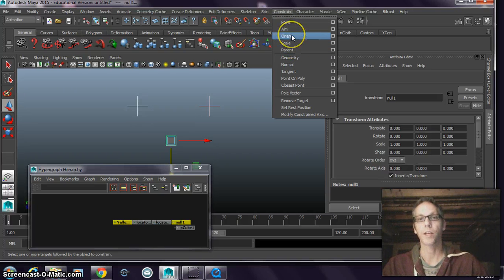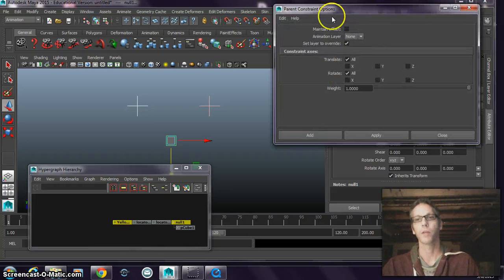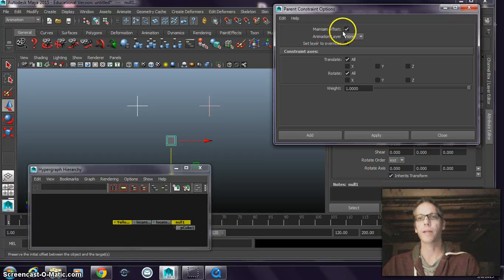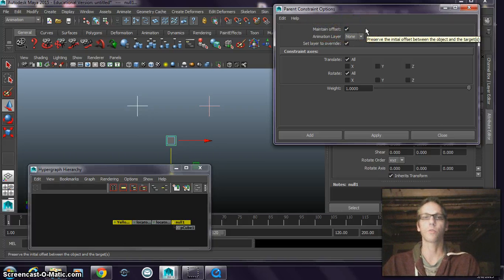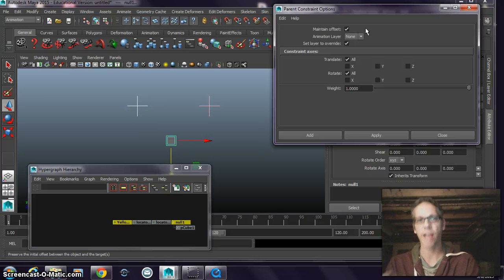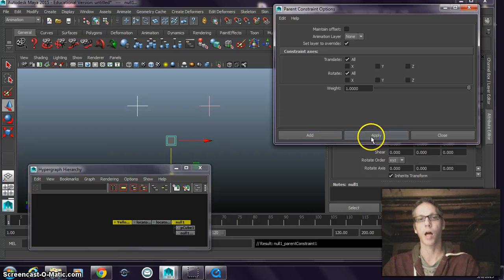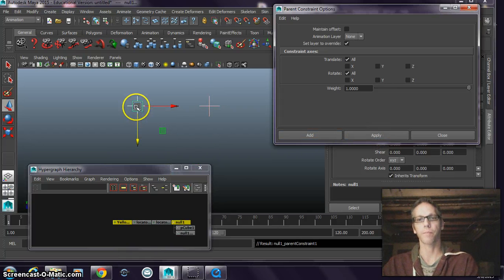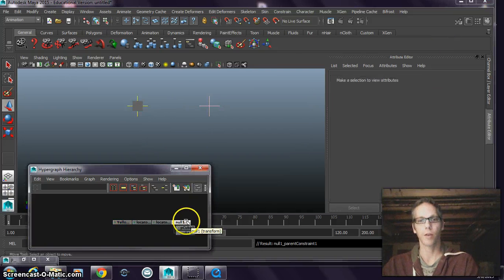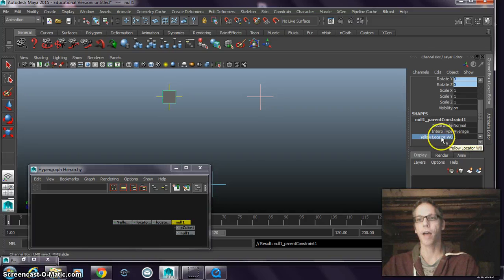Then I go up to my animations menu set because constraints are under the animations menu, and there's a variety of constraints. I'm going to go to Parent Constraint because a parent constraint constrains the translation — where something is — and the rotation — how it's oriented. So translation is the same as point, where it is in space, and orientation is the same as rotation. I'll go to the parent constraint options box, hit Edit > Reset Settings. Notice we have a maintain offset value up here. If I don't have that selected, the pivot point of my object and group is going to snap exactly to the location of my locator. Watch when I hit Apply — the box snaps right there.